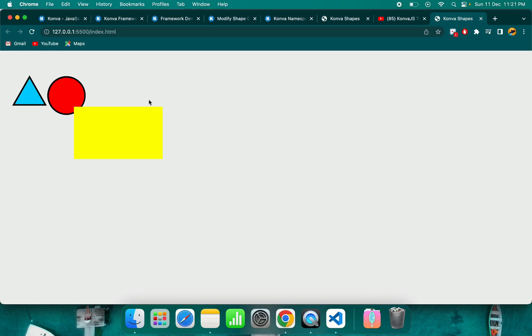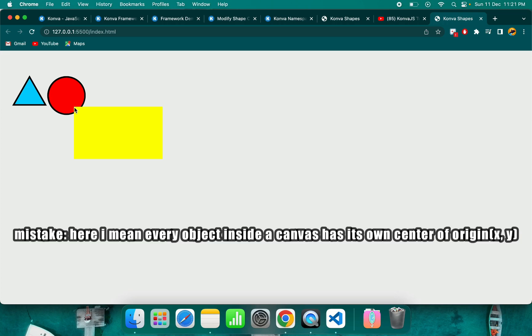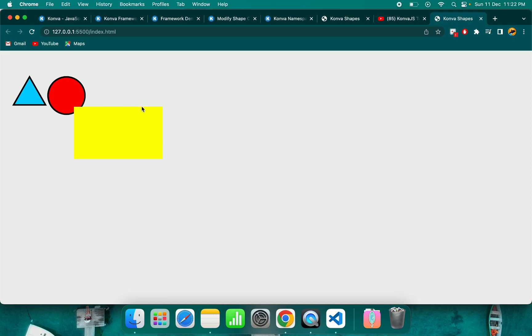One very important thing you need to understand: each object has a different point of center. As you can see, this yellow rectangle has a center which is the left top portion, which is inside this red circle. This left top is the center. Width is calculated from here. Width is 240 and height is 140.